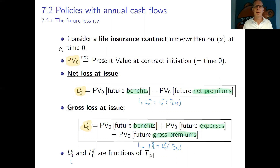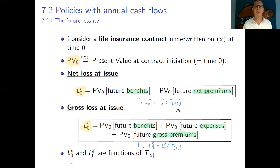Let us first have a look at the future loss random variable. We consider a life insurance contract on a person aged x at time 0. Previously, PV0 denoted the present value at contract time 0 of a cash flow or series of cash flows. The net loss at issue, L0N, was the present value at time 0 of future benefits minus the present value of future net premiums — a random variable because it depends on the remaining lifetime of the insured. The gross loss at issue, L0G, is the present value at time 0 of future benefits plus future expenses minus future gross premiums.